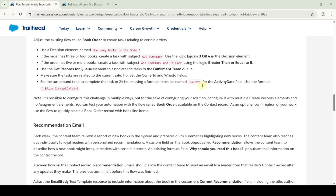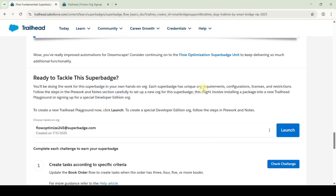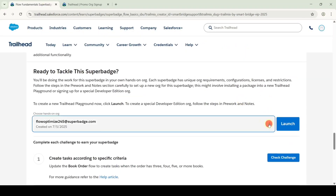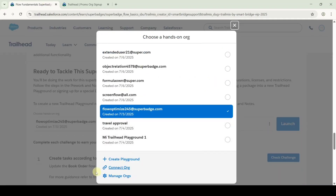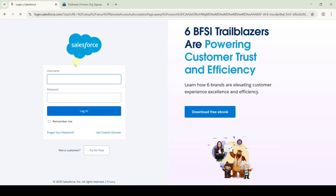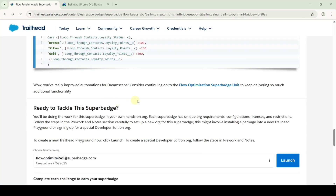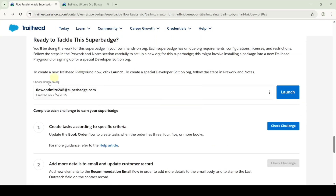Let's scroll down to the last. Here click on this three dots and then click on this connect org button. Now enter the username and password and after that click on this login button. I already reset the password and connected this org, so I am not doing it again. This is the org that I connected.